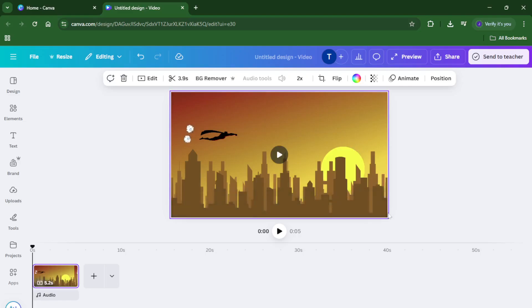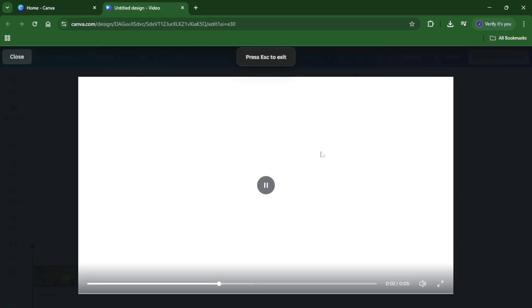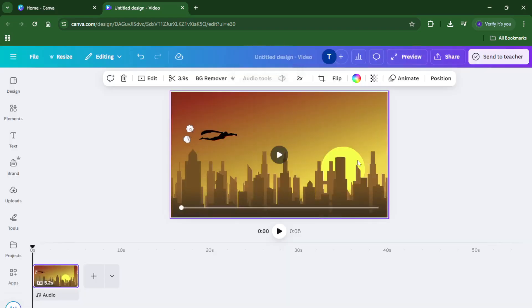When you're ready, navigate down to the bottom right corner of Canva and click on the full-screen icon. Playing your video in full-screen mode lets you see the details at their largest size, which is super helpful when you're trying to pinpoint exactly where that unwanted object appears.